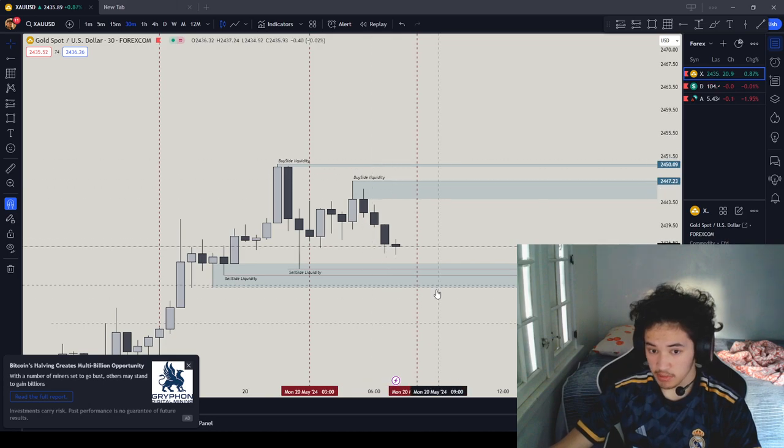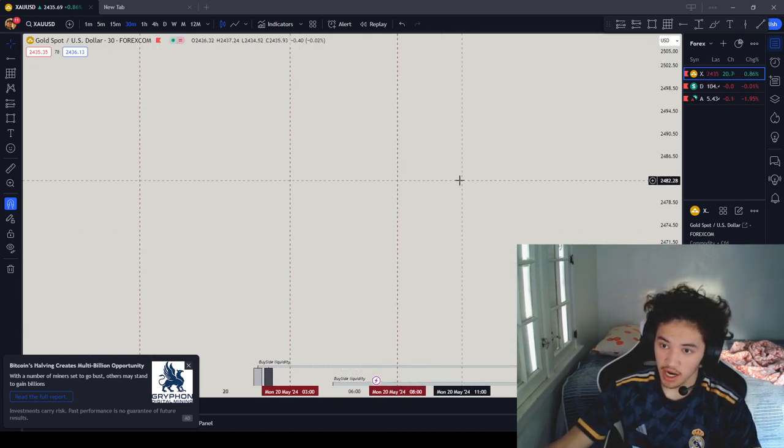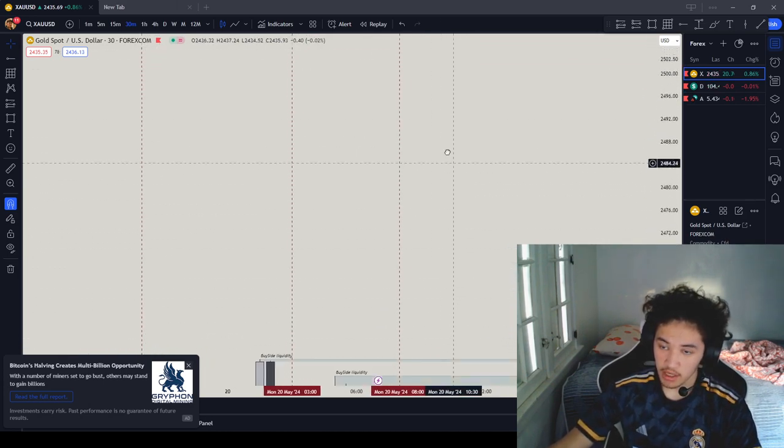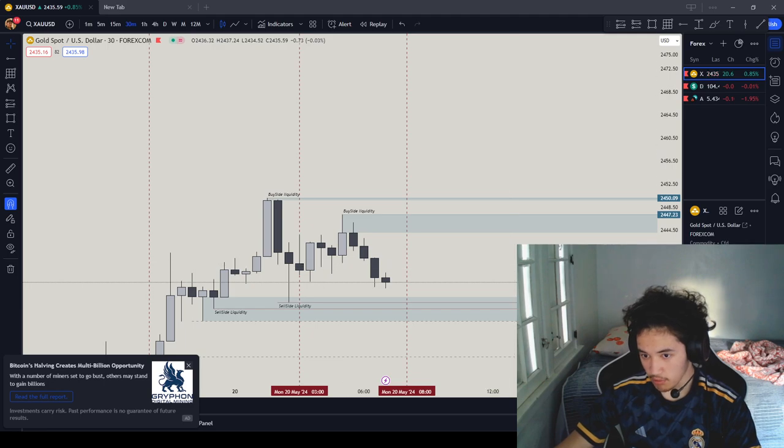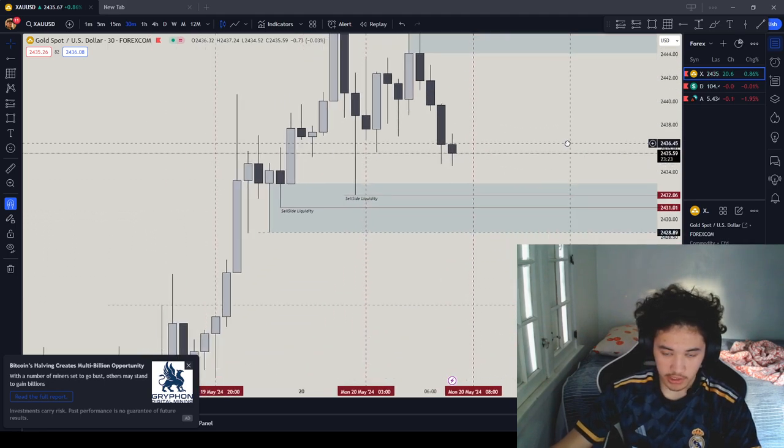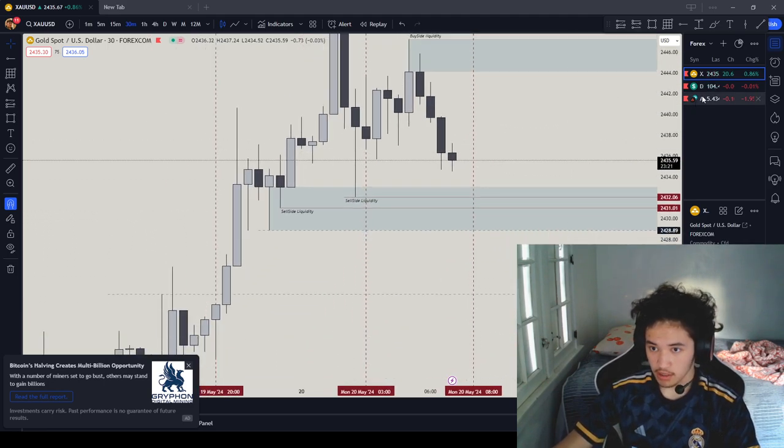We could possibly expand the all-time high, possibly go higher, but I'm just going to go for the all-time high and not be greedy. So our point is not to be greedy today.